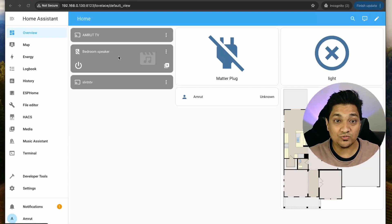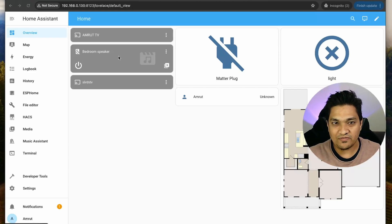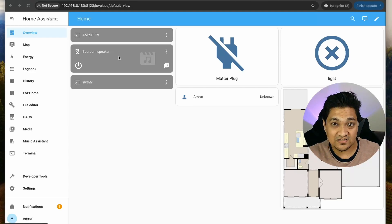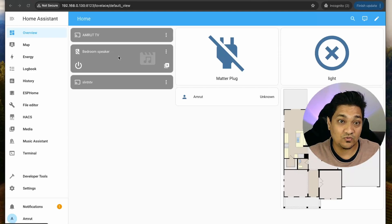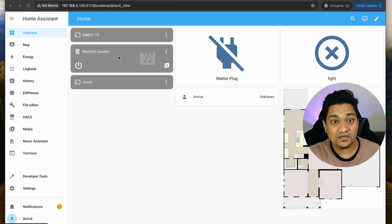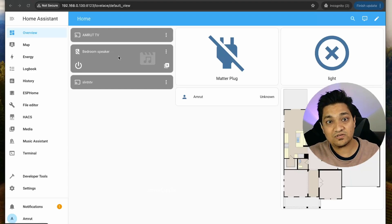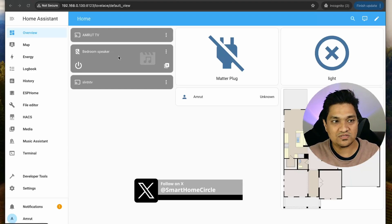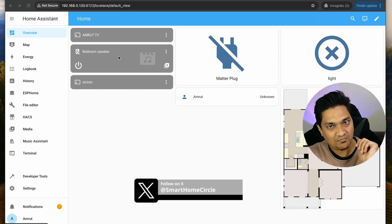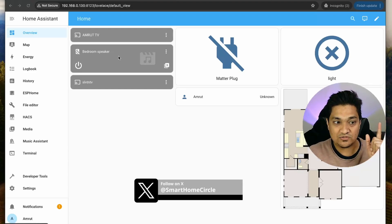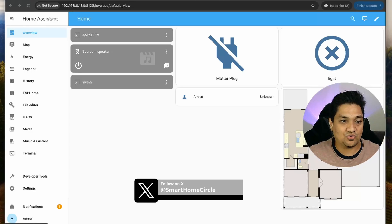To start off, there are two things that we have to do. First of all, we have to integrate the services - that is Google AI and OpenAI - into Home Assistant, and then afterwards we are going to use those services in our pipelines. Let's do that first.